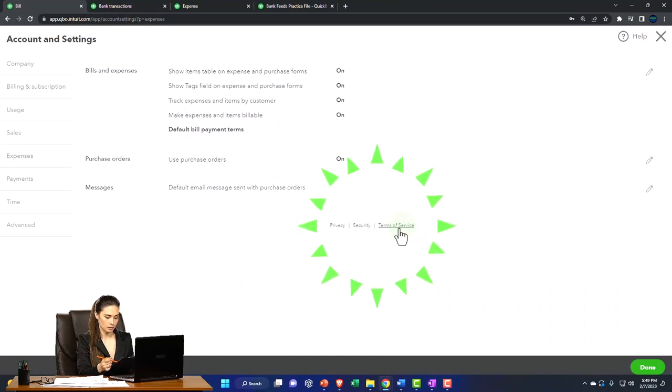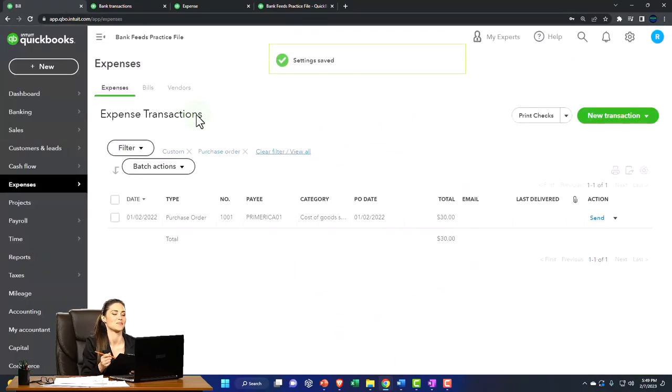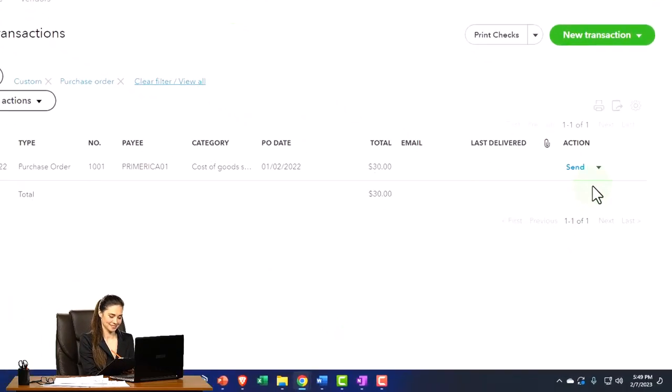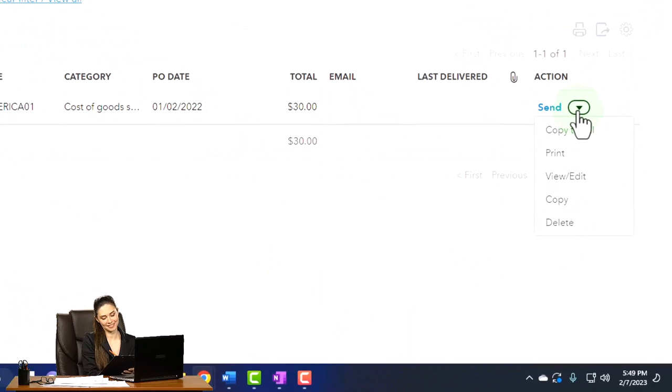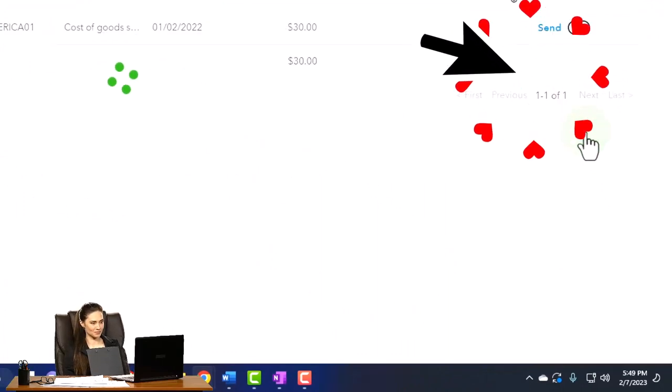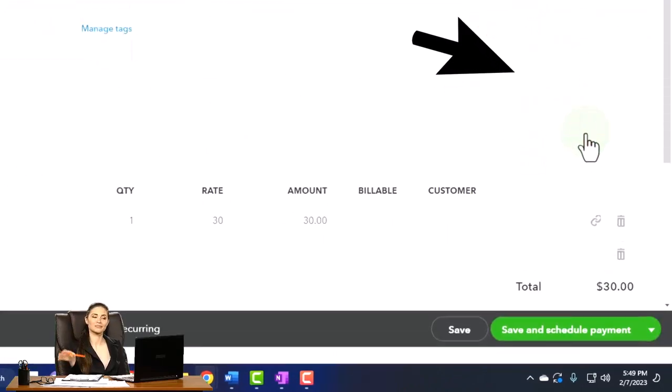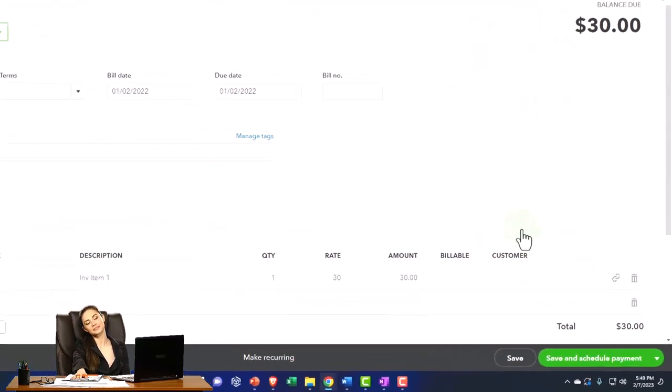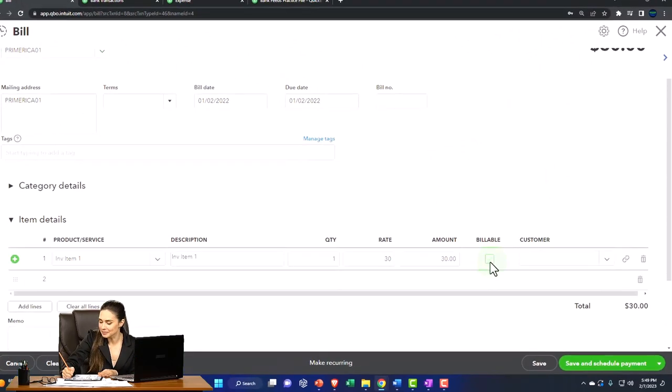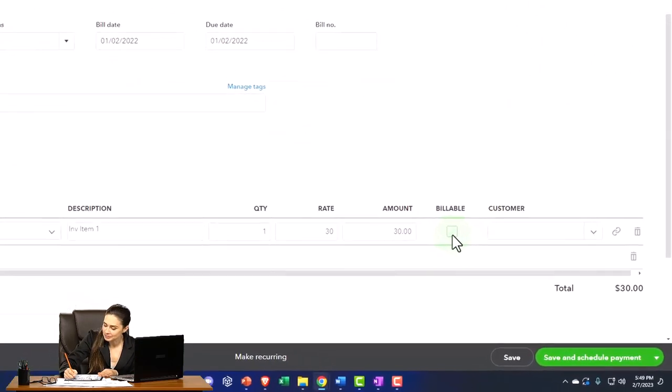So I'm going to close that out. Let's go back into the bill. So now I'm going to make this into a bill again, copy it to a bill. And so there we have it. And so now we've got this added item that says it's billable.